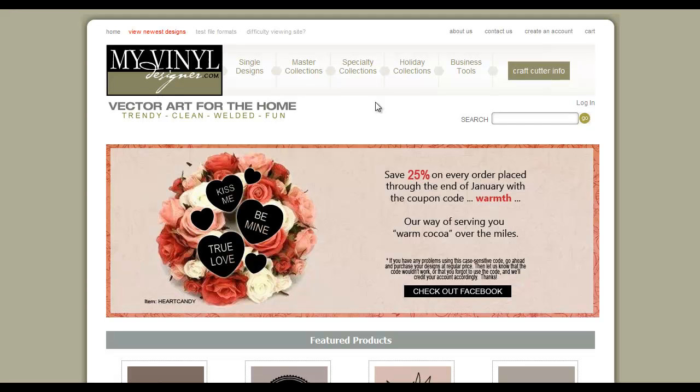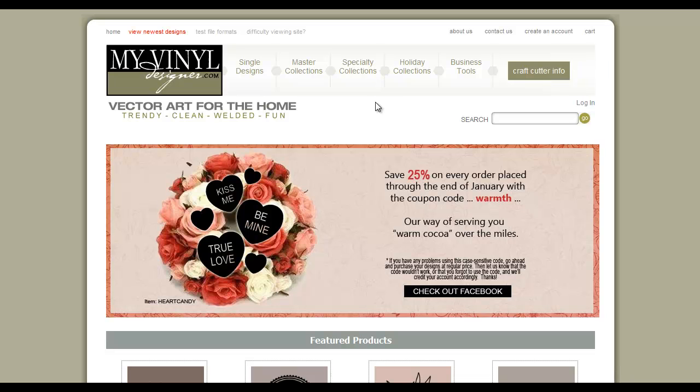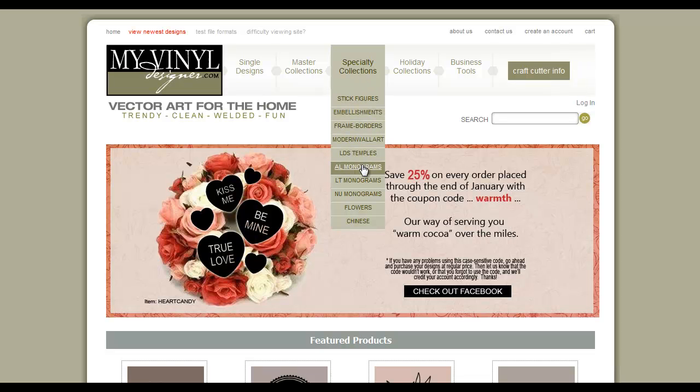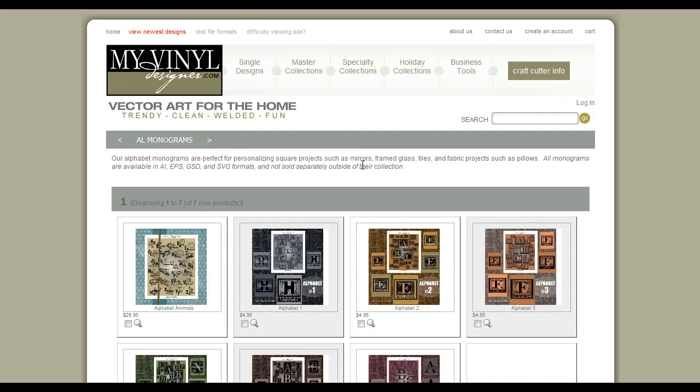Let's begin by downloading a design from myvinyldesigner.com. For our example, we will be using the Alphabet 2 design. Finding the design can be done either by exploring the website or using the search box. Let's explore by going to Specialty Collections and left-clicking on Alphabet Monograms. We find our Alphabet 2 design.